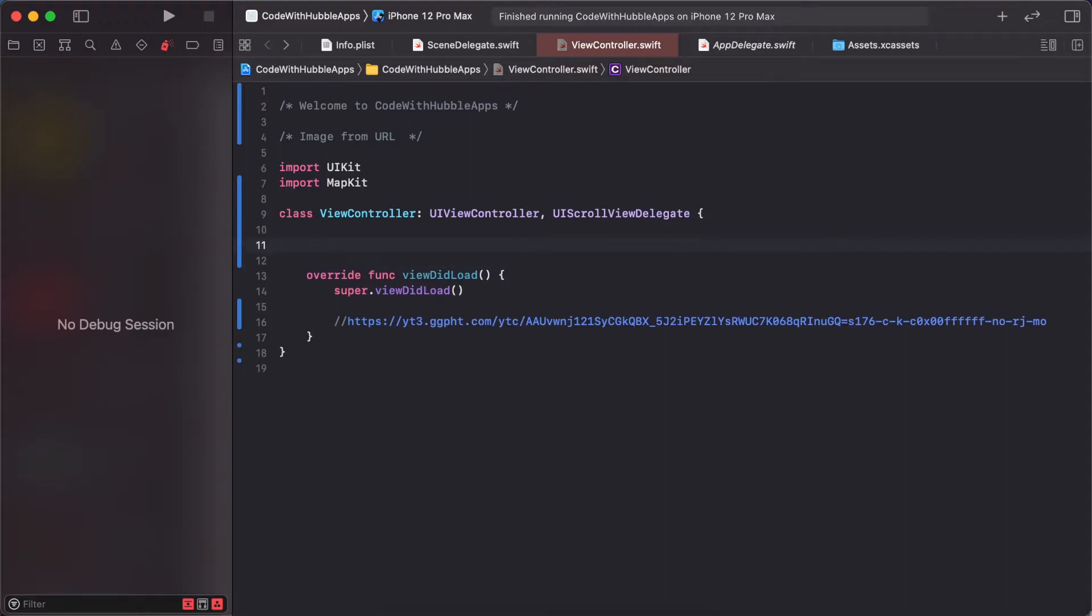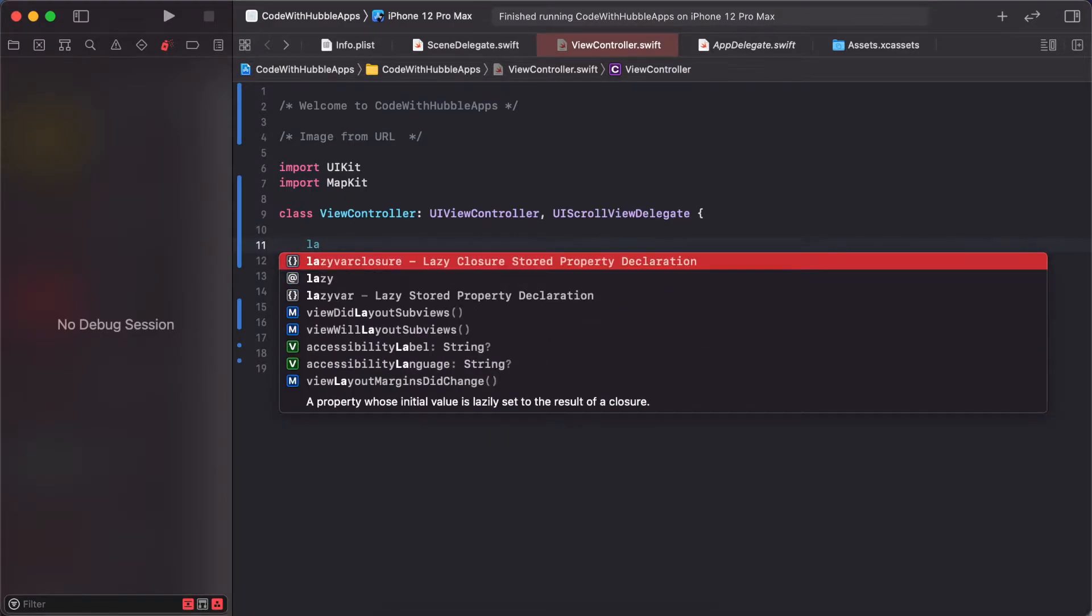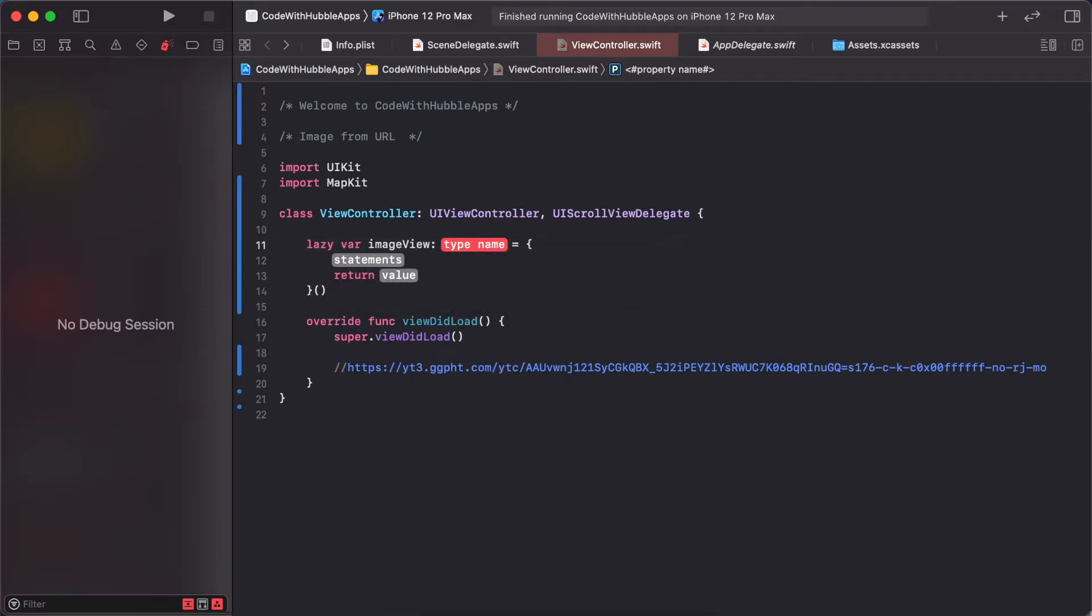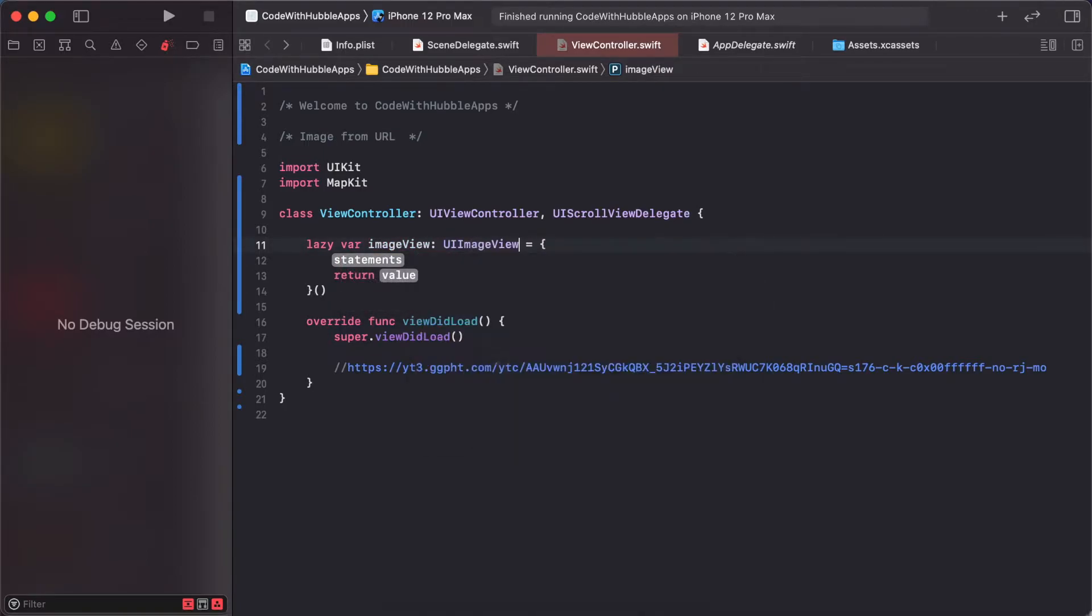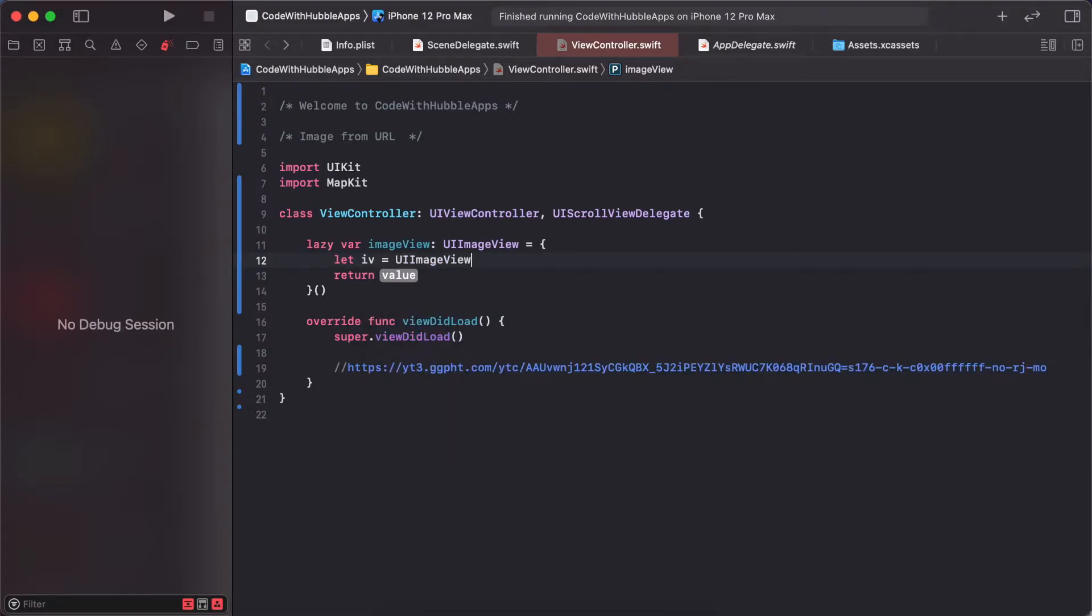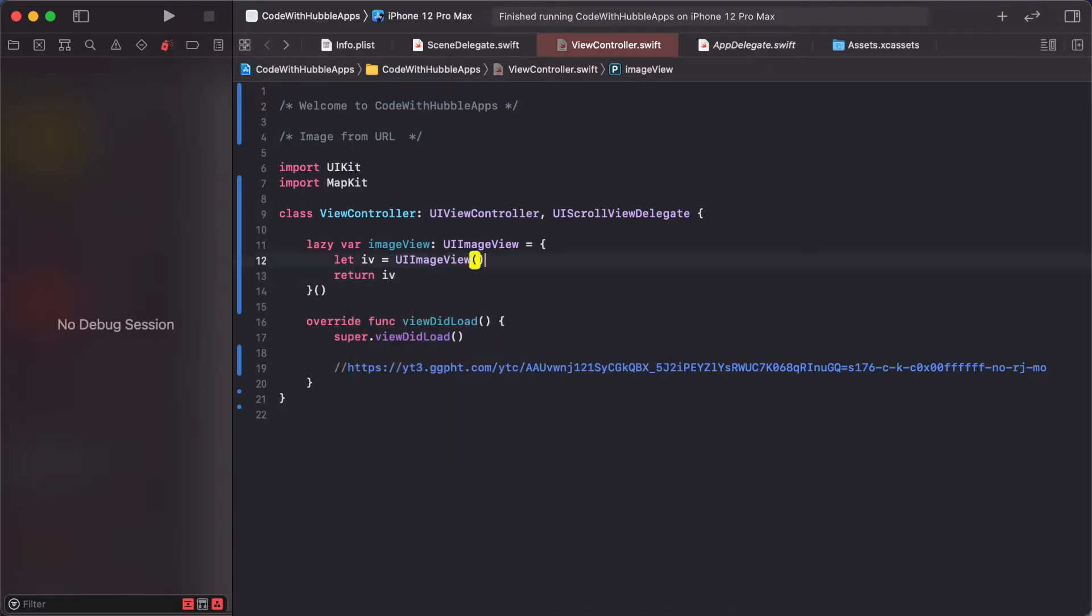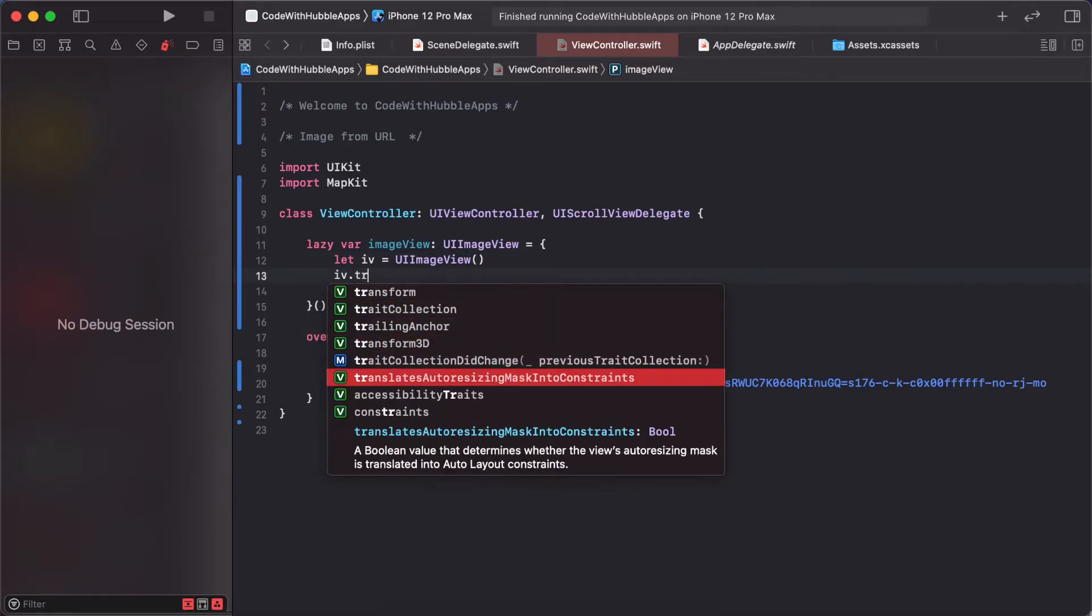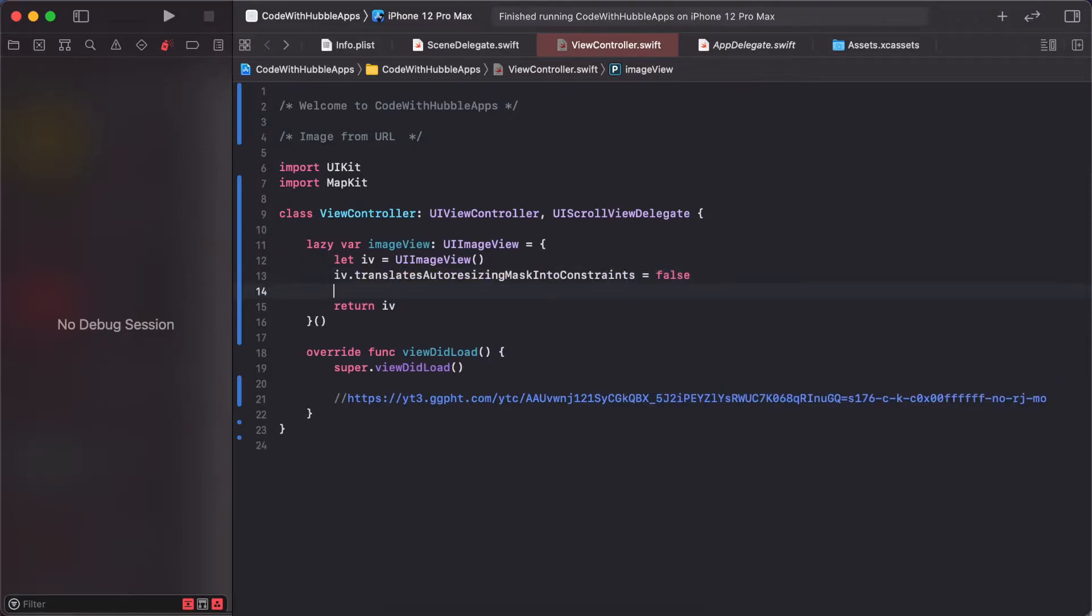Creating an image view: UIImageView - let imageView equals UIImageView. Then imageView.translatesAutoresizingMaskIntoConstraints equals false.